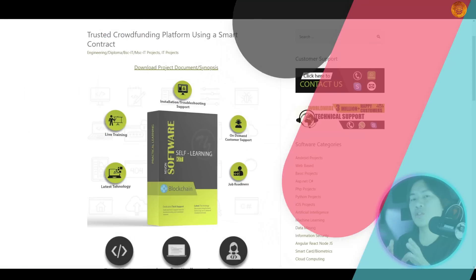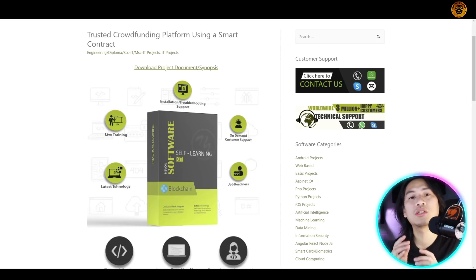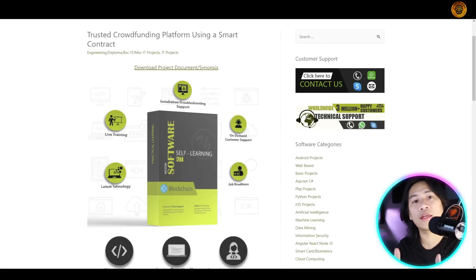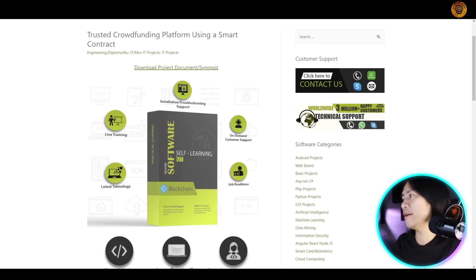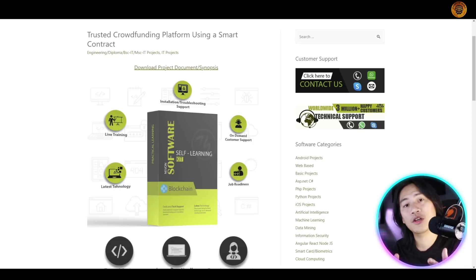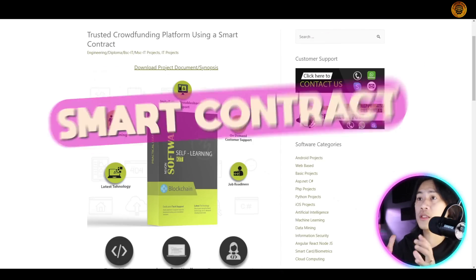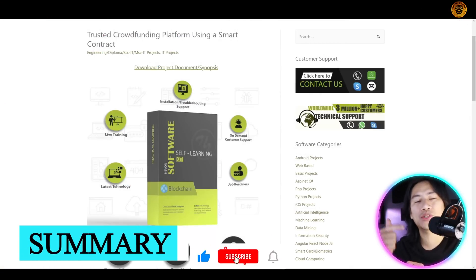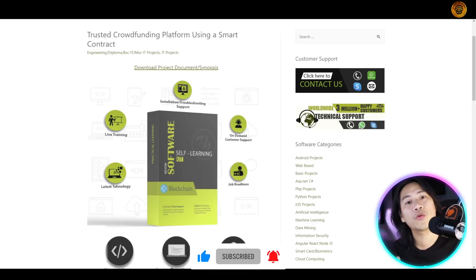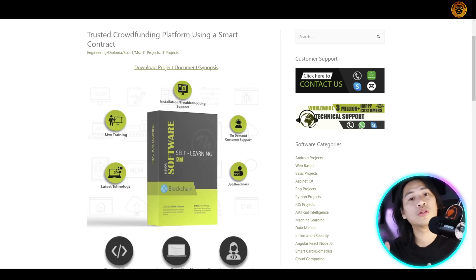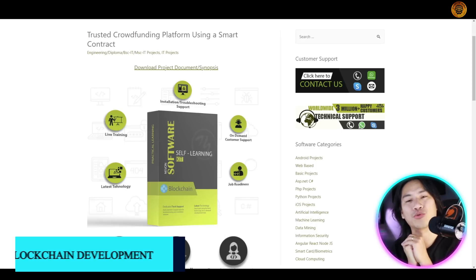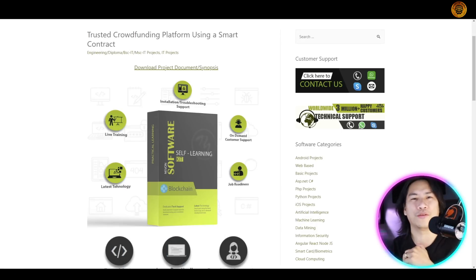With smart contracts, we can build systems that don't require a third party — just like Kickstarter, but without the middleman. Hopefully that helps in terms of your knowledge on what a smart contract is. If you're new to the channel, make sure to click that subscribe button and the bell so you'll always be notified when we upload new educational videos about crypto. I'll see you in the next one — peace.